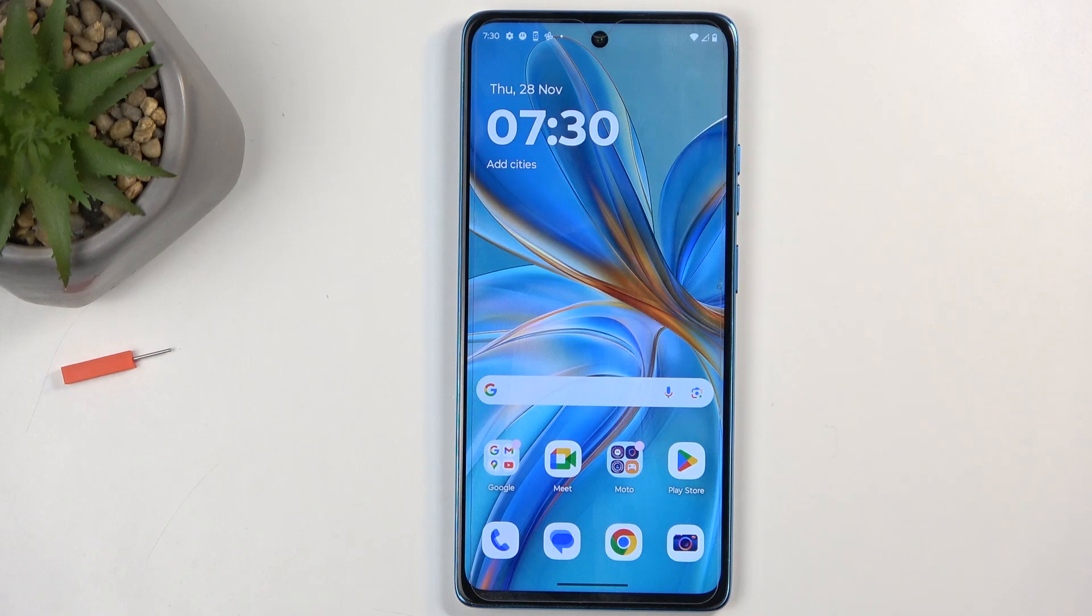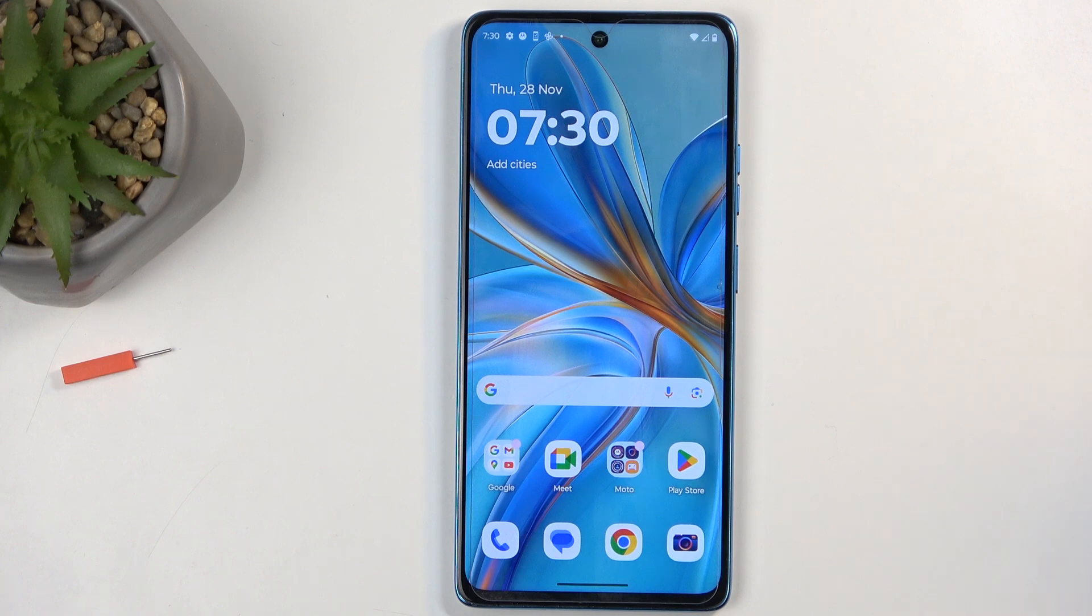Welcome, in front of me is a Motorola G75 and today I will show you how we can import contacts from your SIM card to the device.